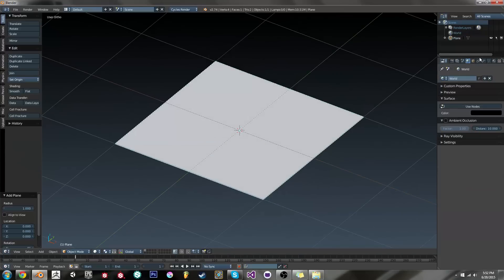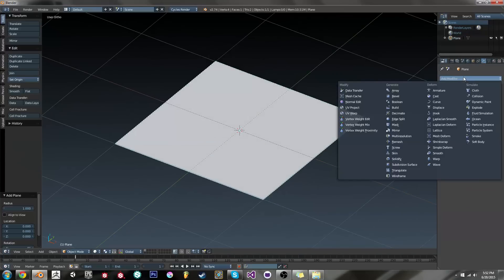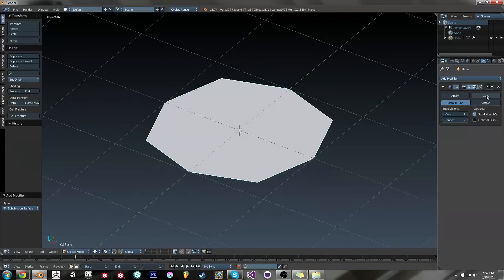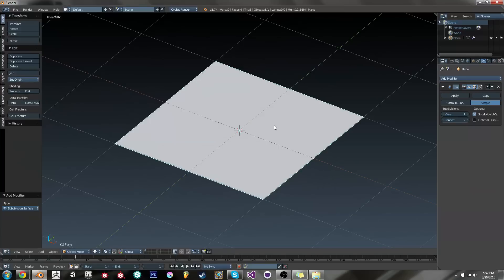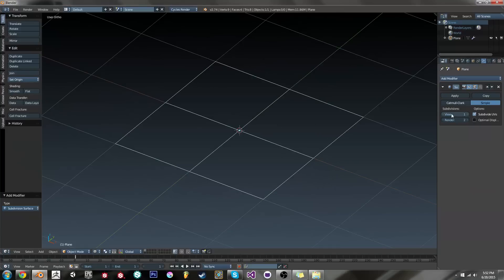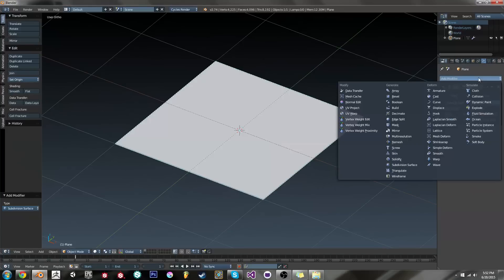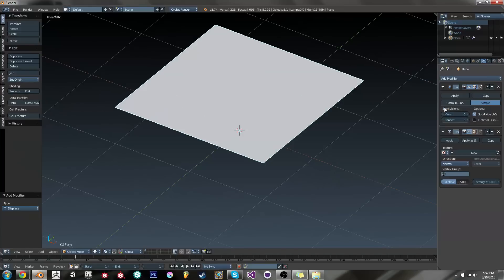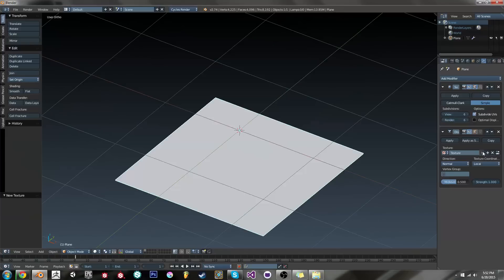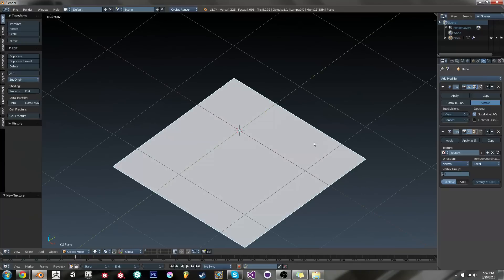So one of the first things we're gonna do is we're gonna add a plane. We're gonna add a subdivision surface modifier so that we can actually subdivide it a series of times. And then we're gonna add displacement. This will push and pull the surface and we can add a texture to that, which allow us to make it uneven.